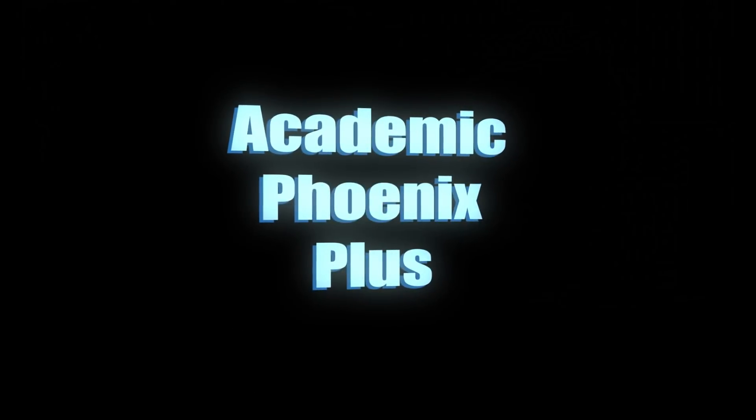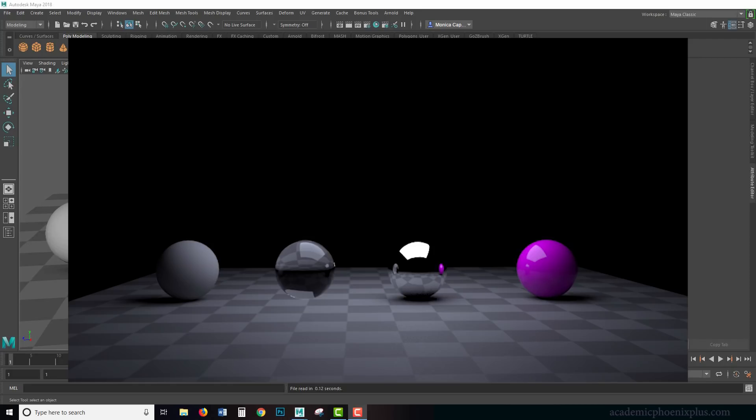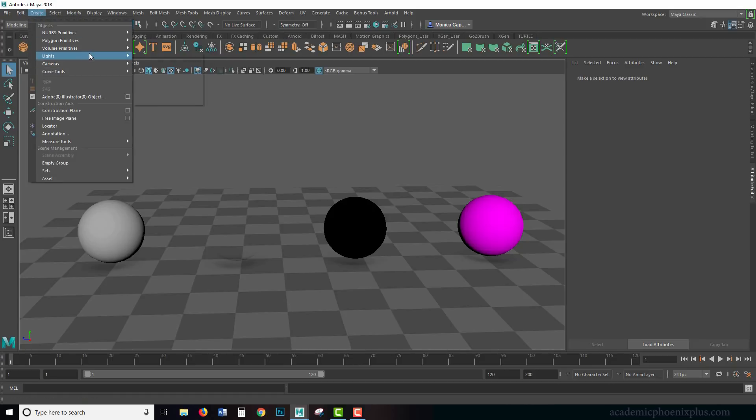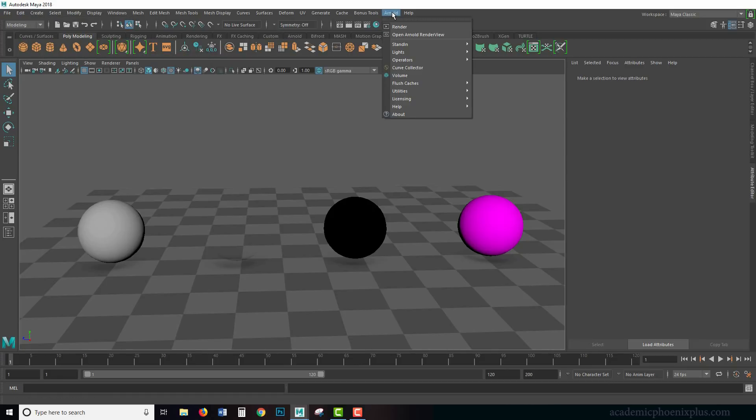Hi guys, it's Monica at Academic Phoenix Plus, and welcome to another lighting episode. We are going over Arnold lights. In previous tutorials, we have gone over the legacy lights provided by Maya, which you can find under create lights. There's a bunch of them here, and this time we're going over Arnold lights.